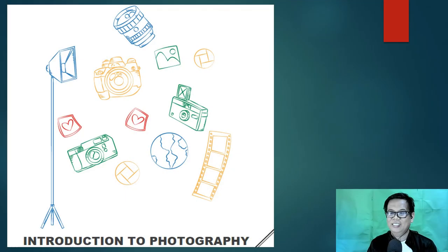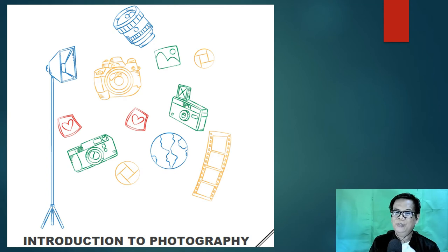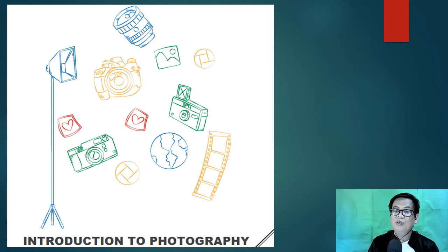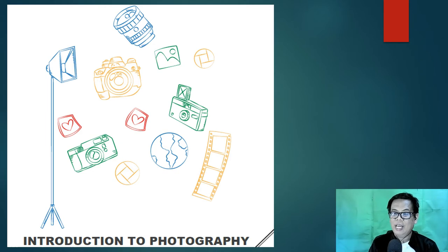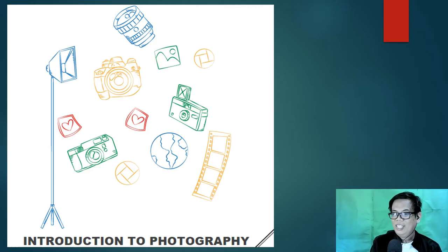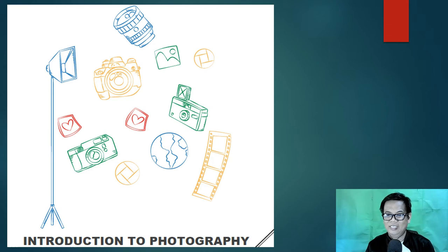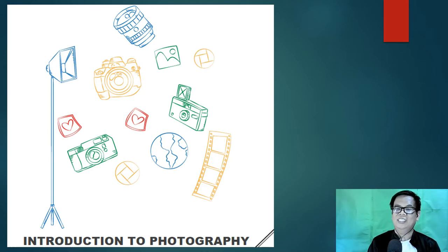Good morning class. For today's lesson I am going to discuss introduction to photography, wherein we're going to define what photography is, as well as study the origin of the word photography itself. Afterwards, I am going to give you some activities regarding the lesson. Are you now ready? If yes, let's start.